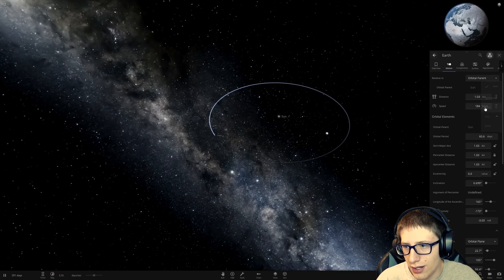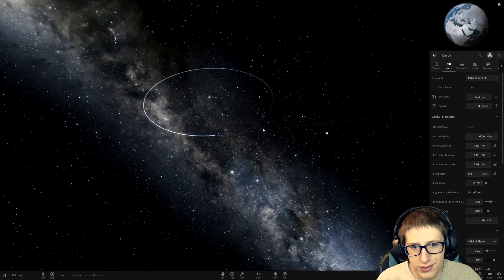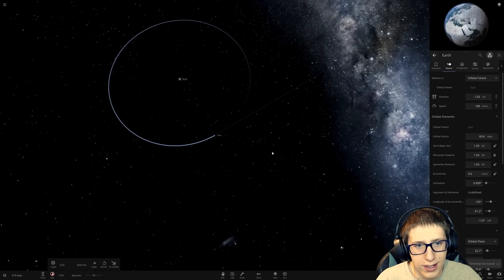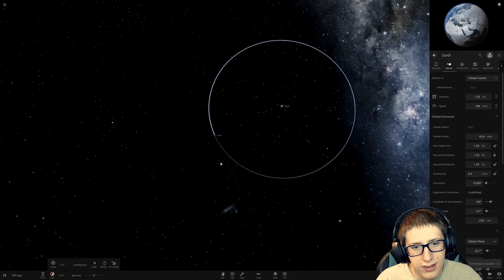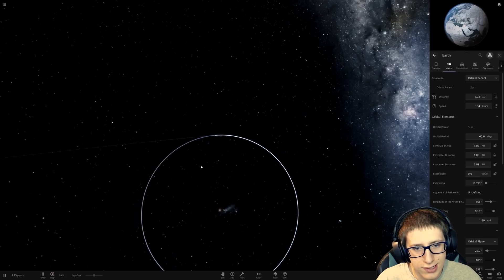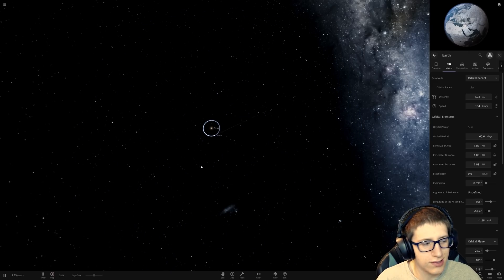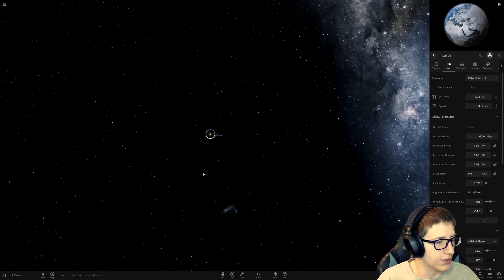It's moving. Oh, wow. 184 kilometers per second. This is pretty crazy. Pretty crazy stuff. We're gonna mess more with the gravity in the future.